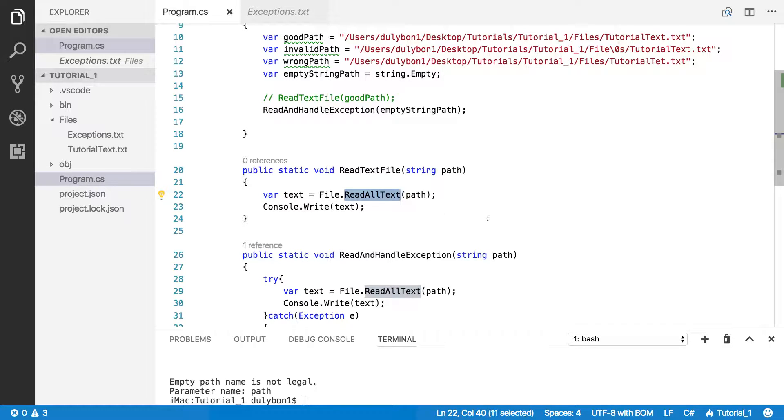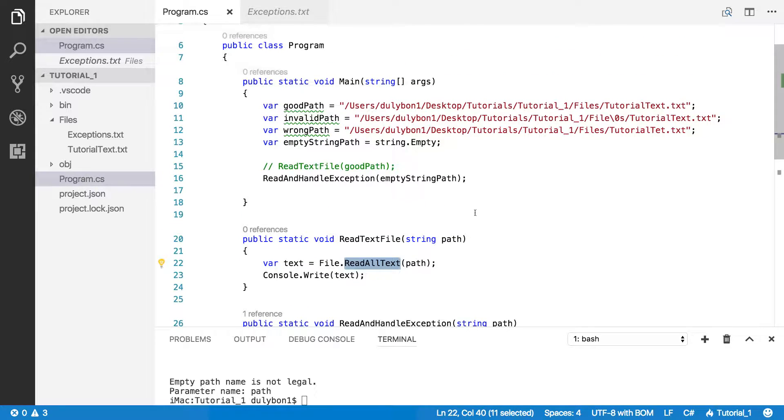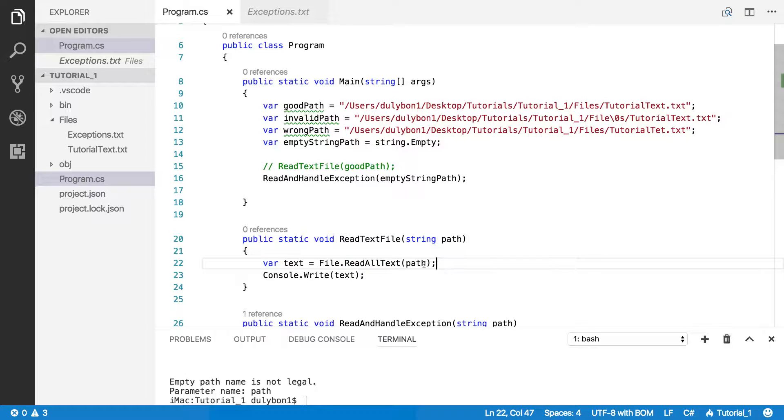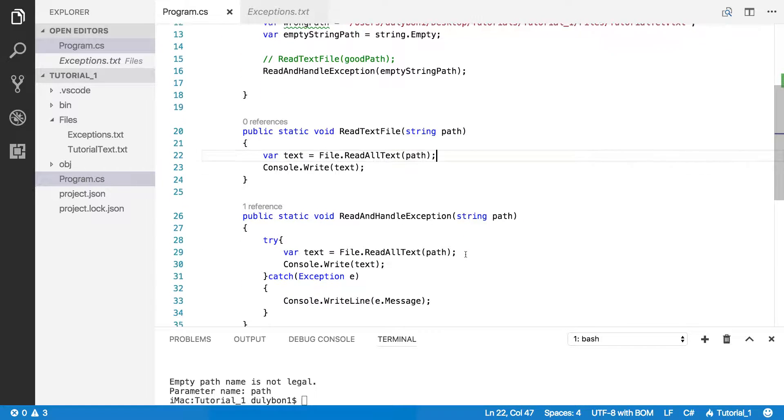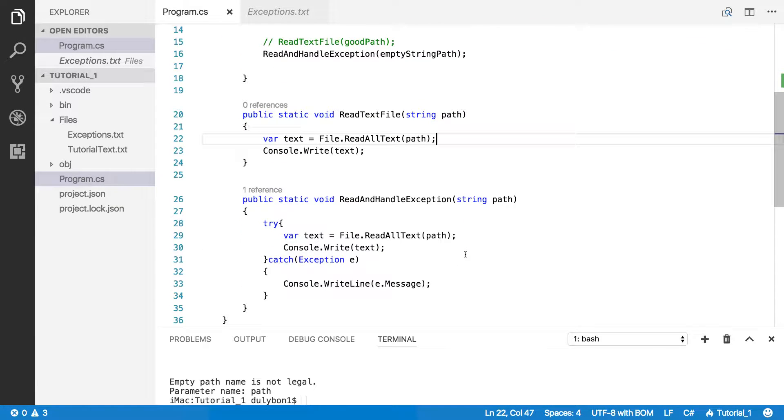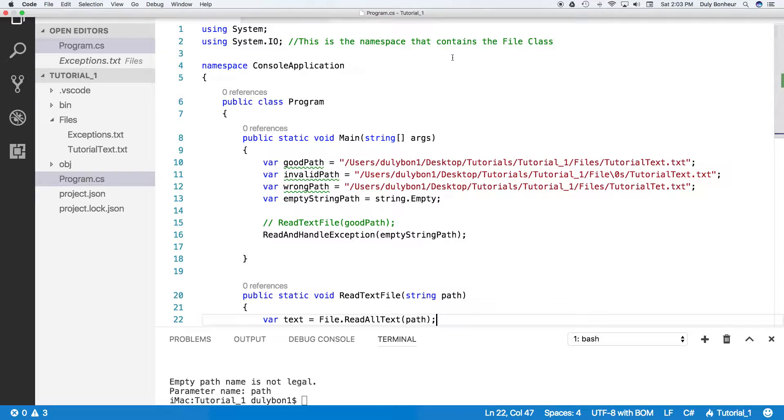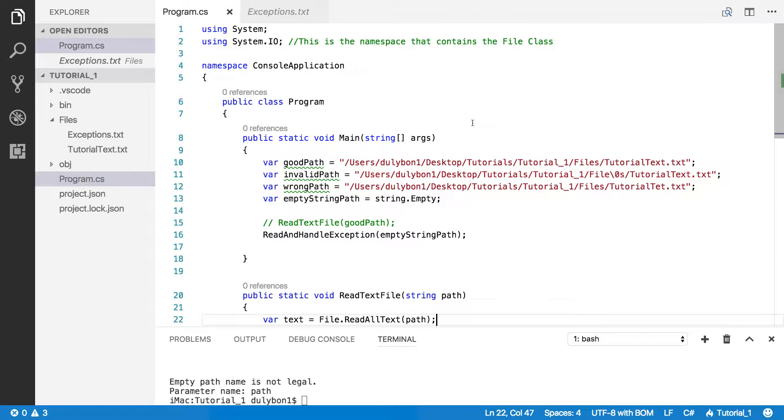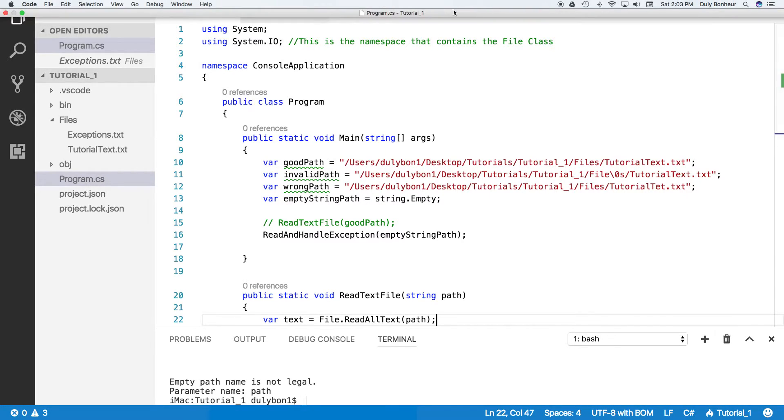So this is the ReadAllText. There's not much more to it. Give it a valid path and it will read the file and you can do whatever you want with it. Again, this is Dooley. Please subscribe if you want to get more videos. Again, this series is going to be pretty much about file manipulation. And this is it. I'll see you next time.